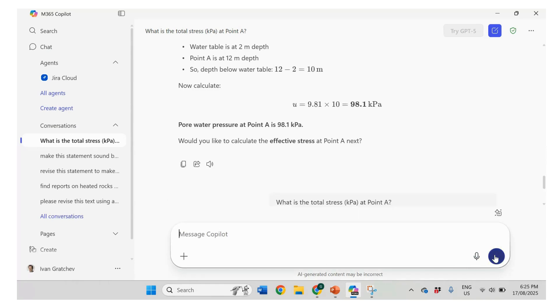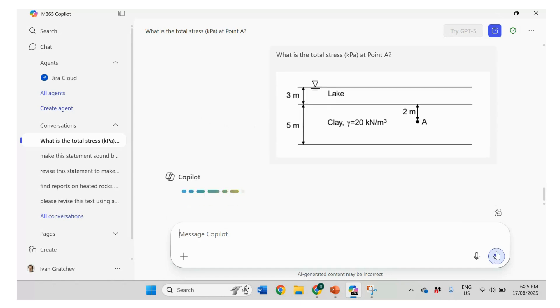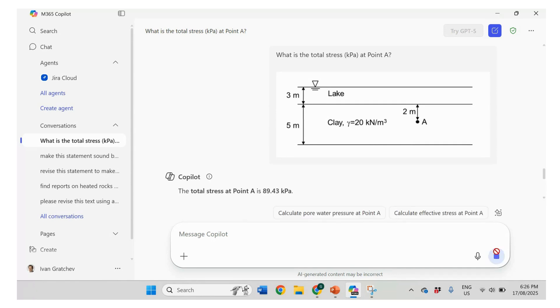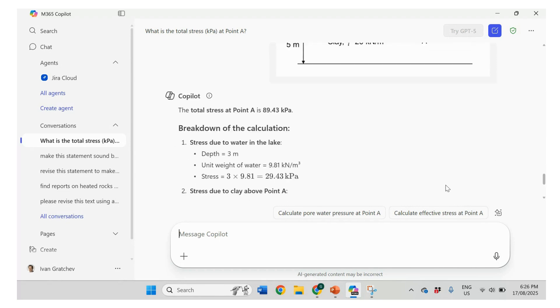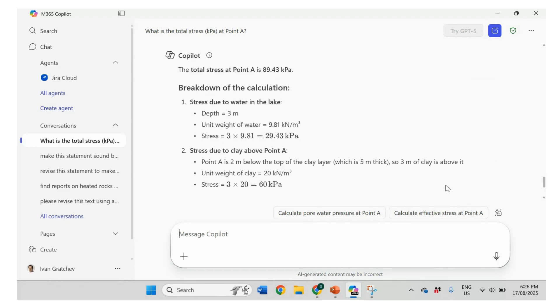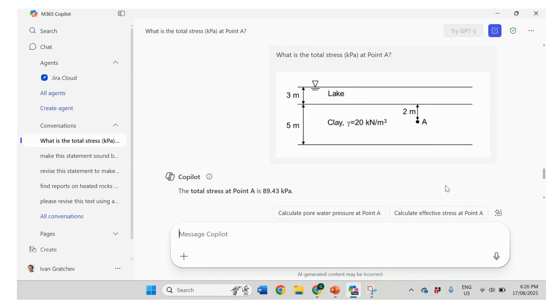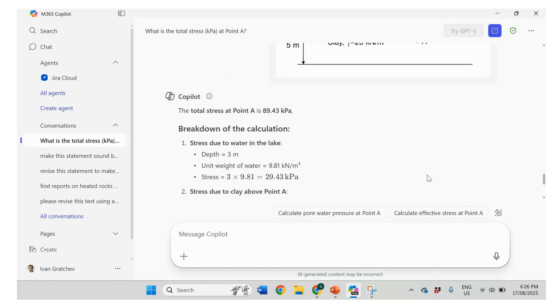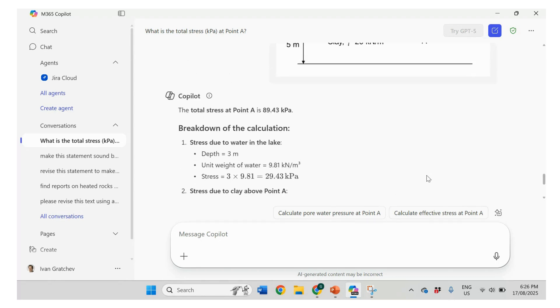So we're going to back to the first example of the total stress because it couldn't solve it. And we give it a second chance. See if it's going to work or not. Okay. Here we go.